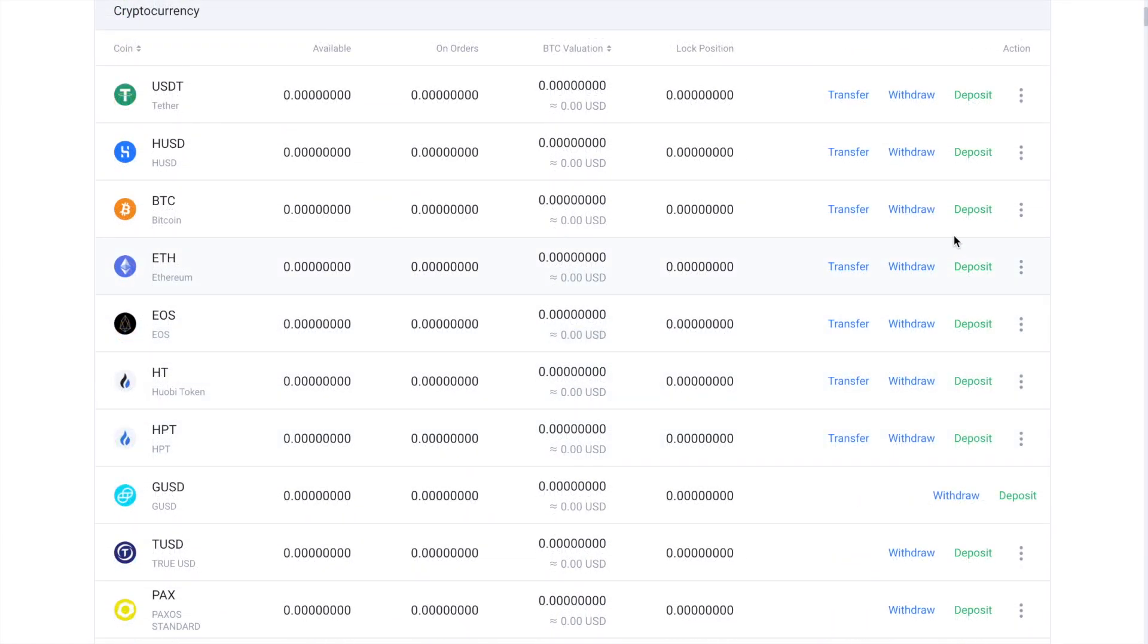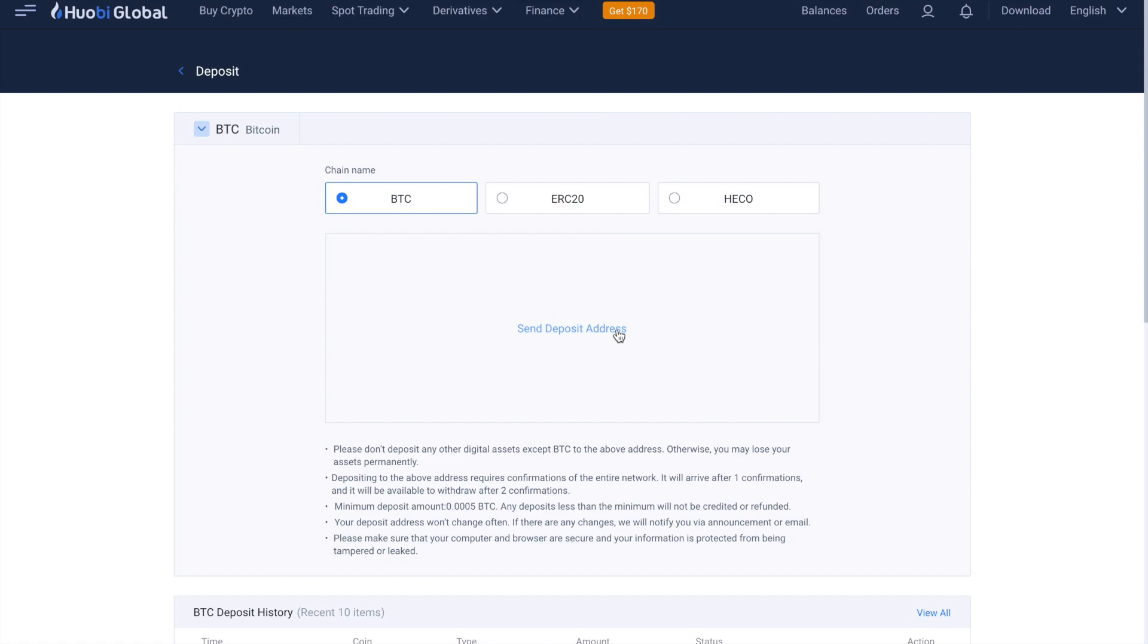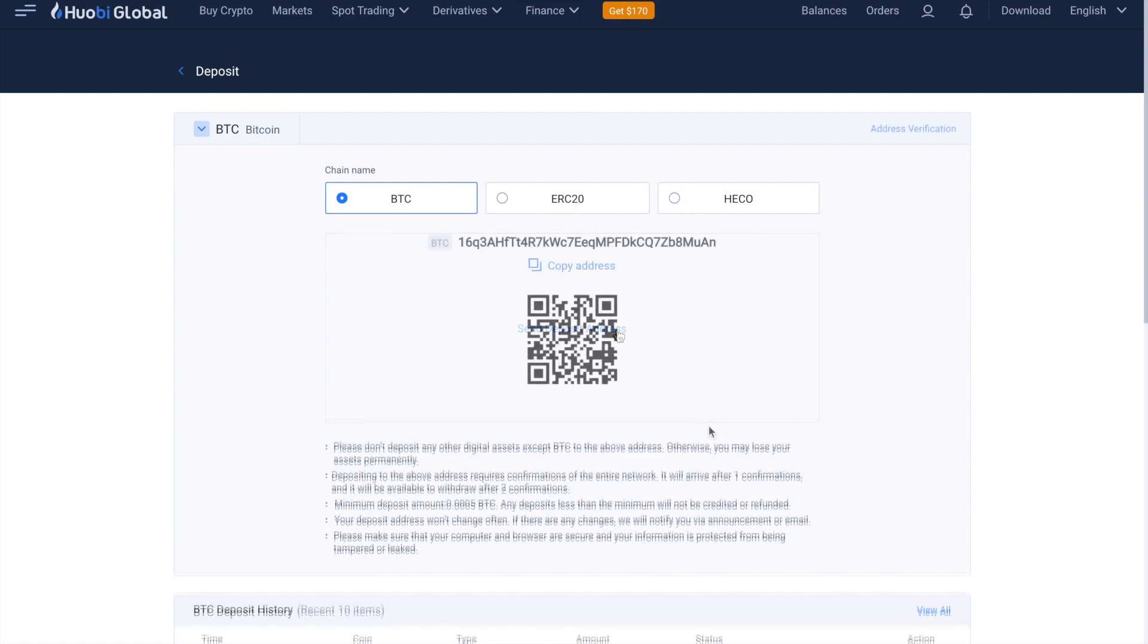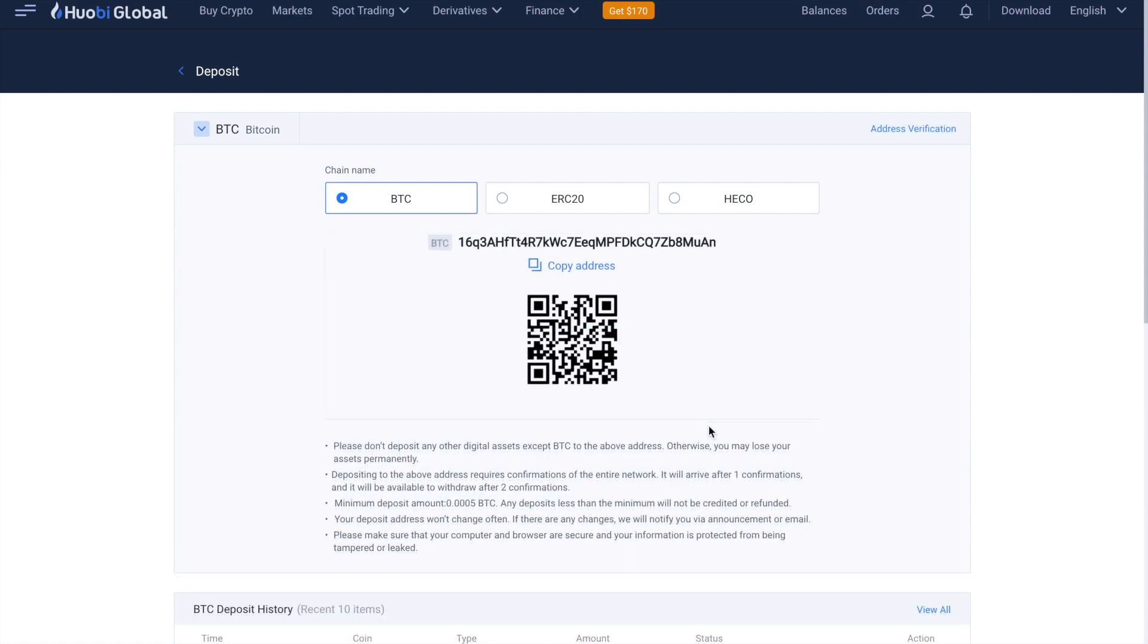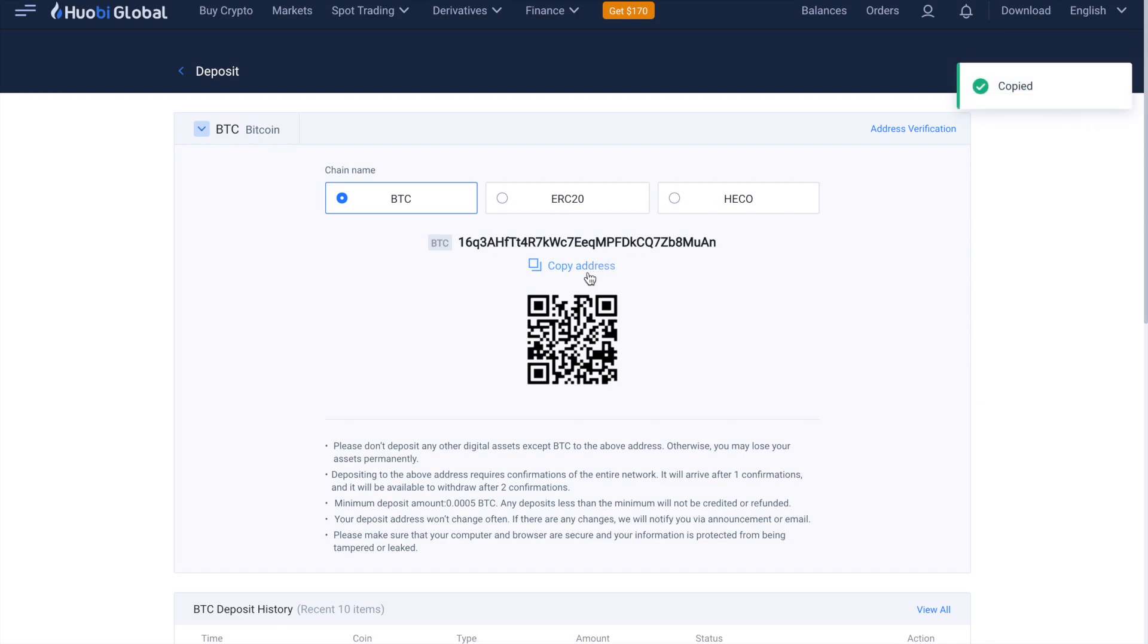To deposit, click on the deposit link beside the crypto that you're going to be sending across to the exchange. Then choose to send deposit address. Just note that there are some minimum deposits, however, for BTC, that's 0.0005 BTC. And just make sure that you are sending across the correct type of crypto to the correct address.